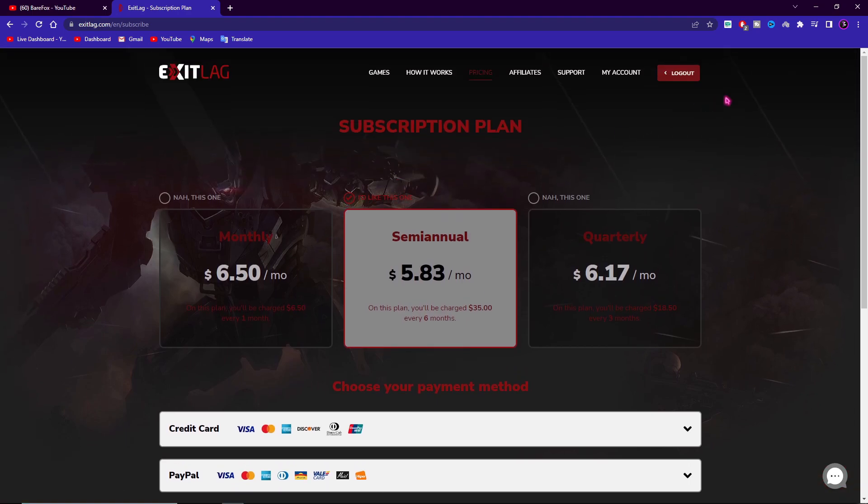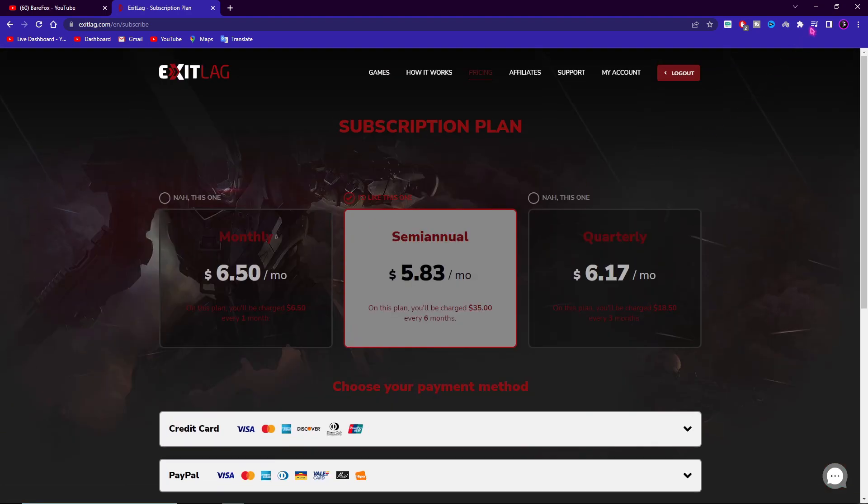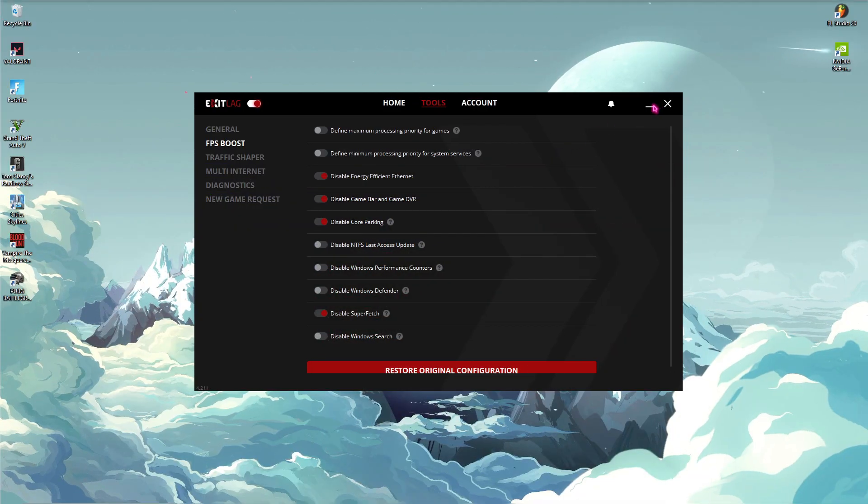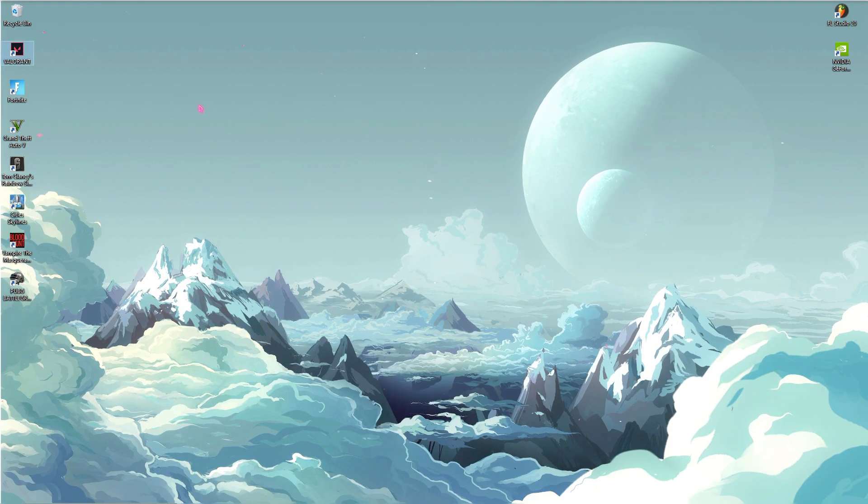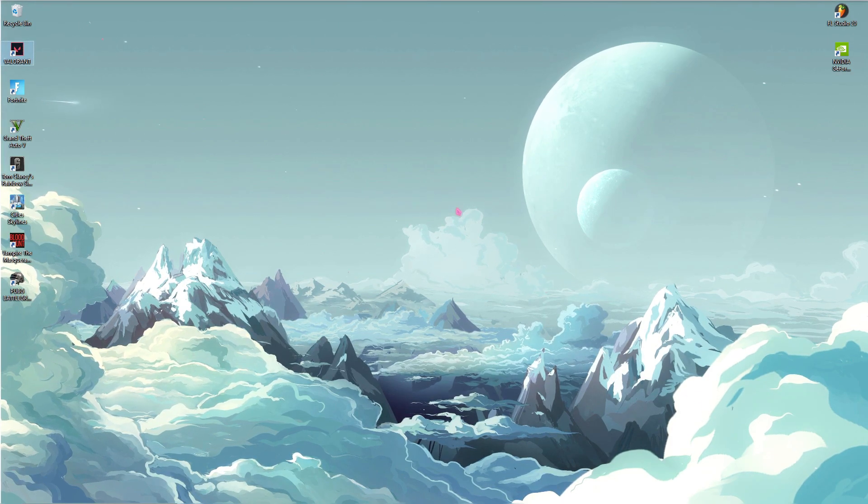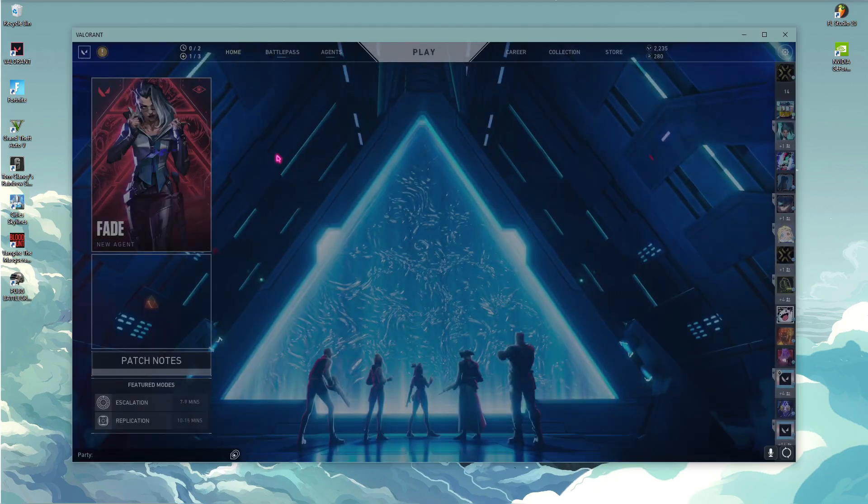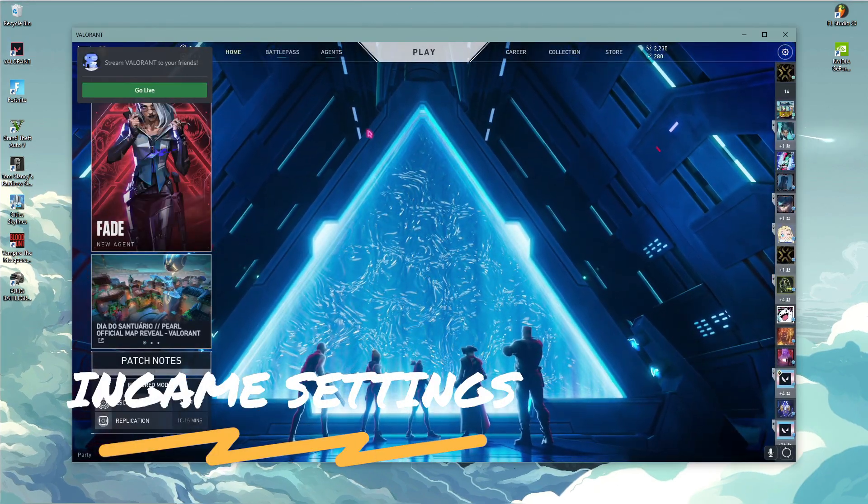So make sure to consider buying Exit Lag because it will help you to get better ping and it will fix almost all your internet problems. So once you have set all of those things, simply open up Valorant and let's go and check how Valorant opens up.